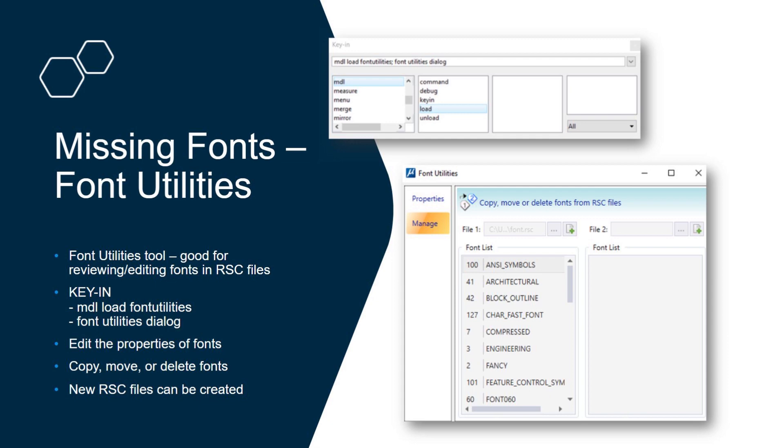You can edit the properties, copy, move, or delete them, and you can even create new font files here.